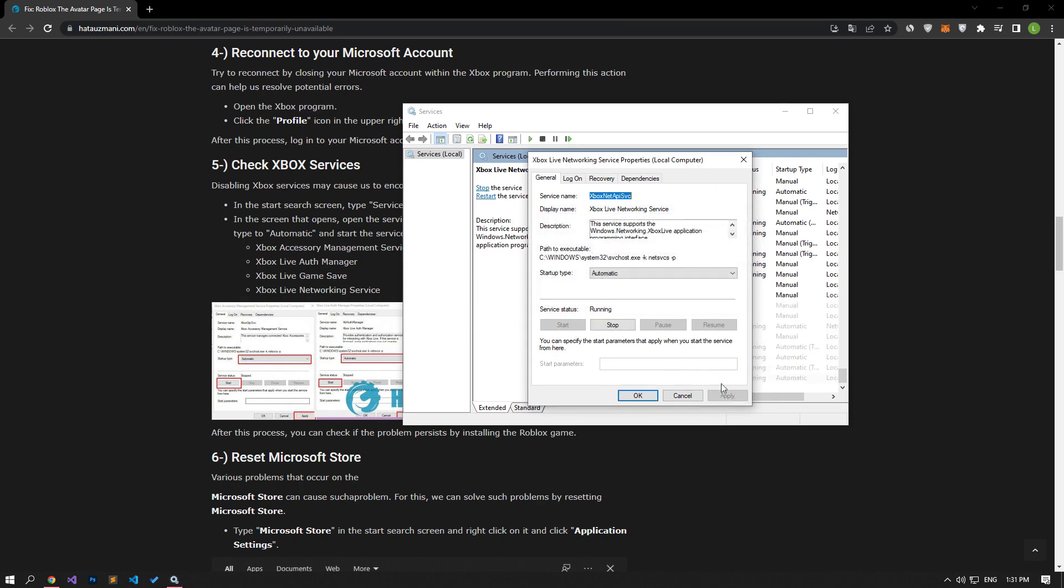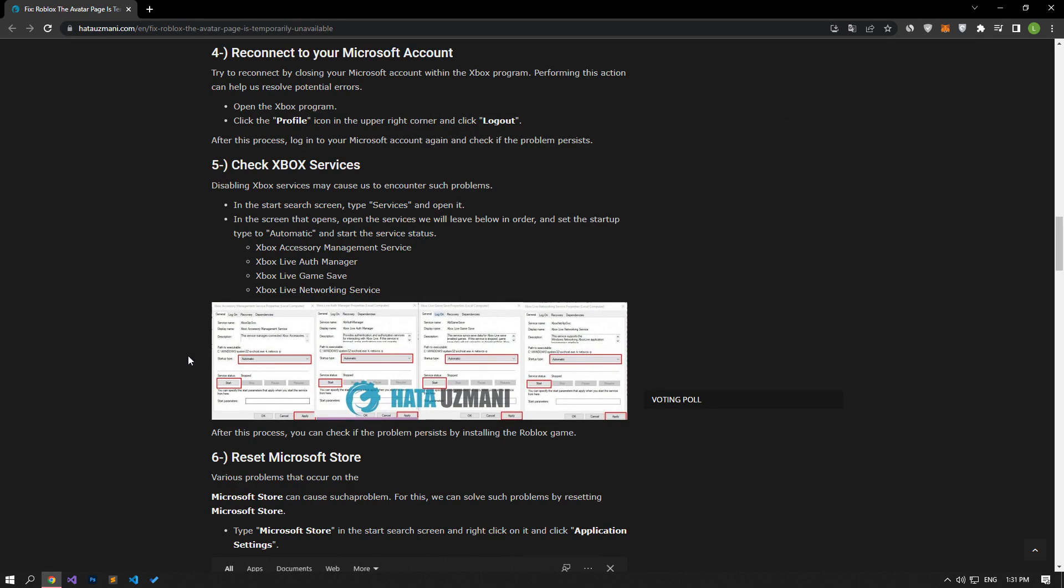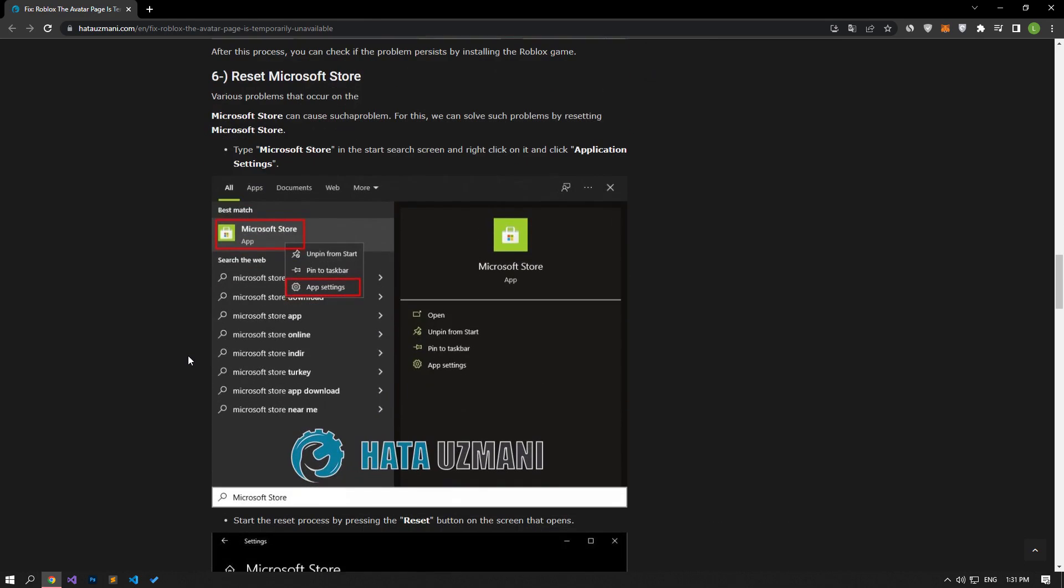After the process is completed successfully, we can run the game and check if the problem persists. Various problems that occur on the Microsoft Store can cause such a problem.